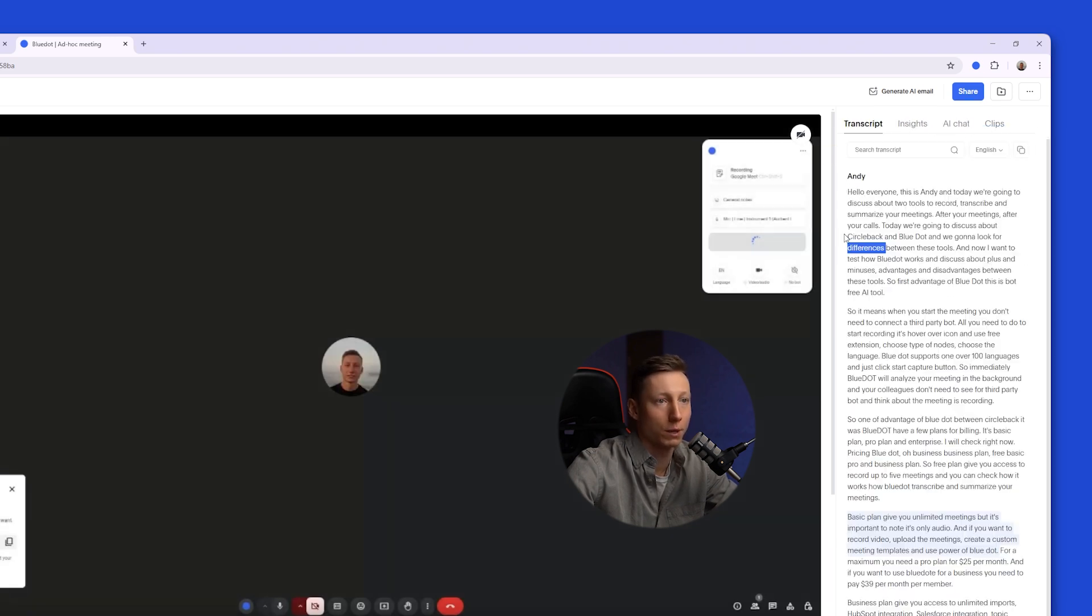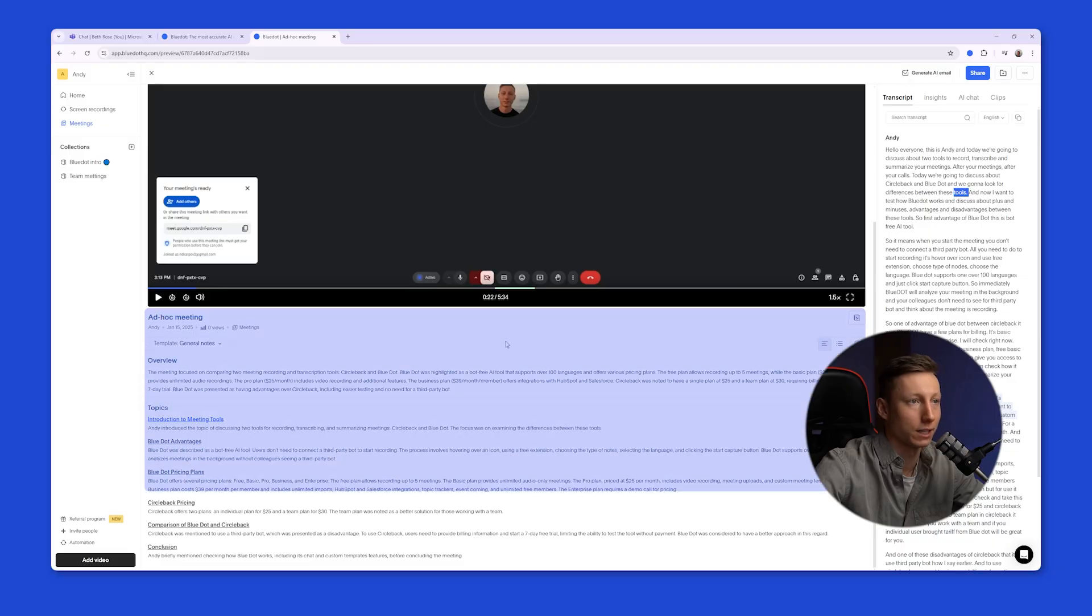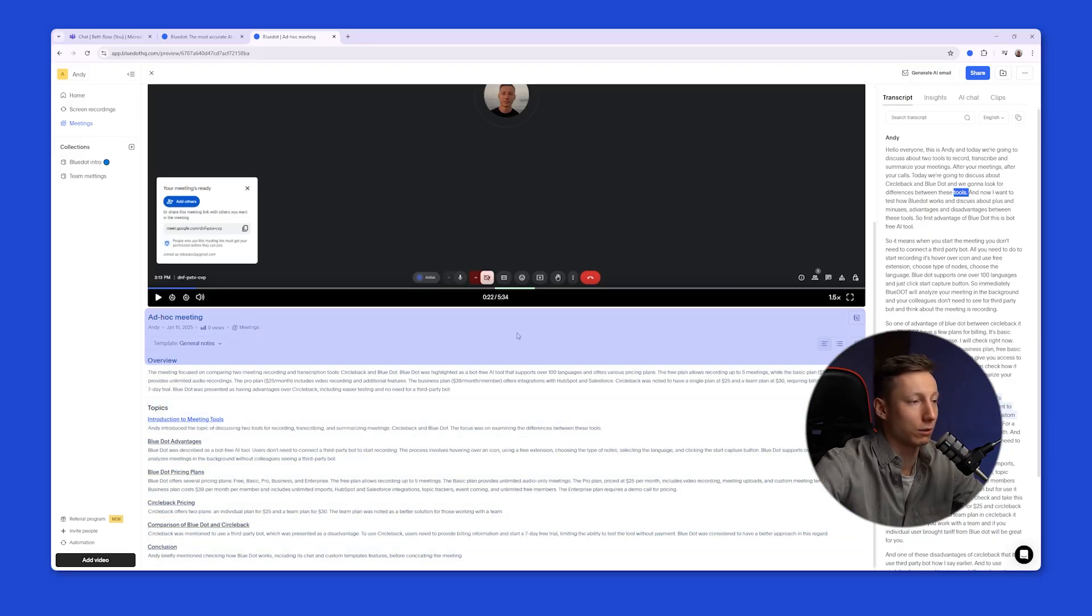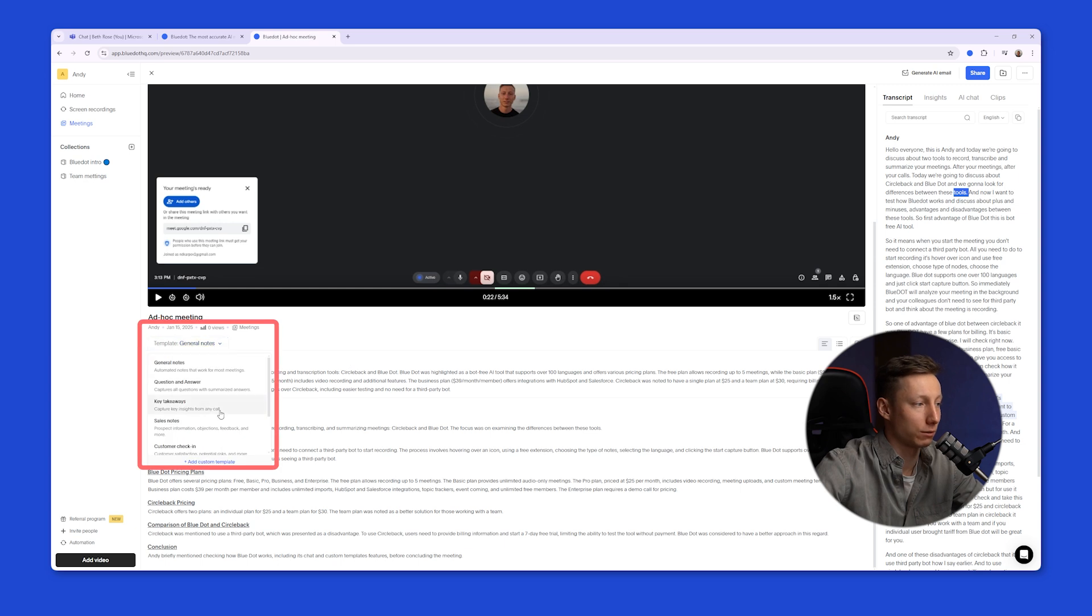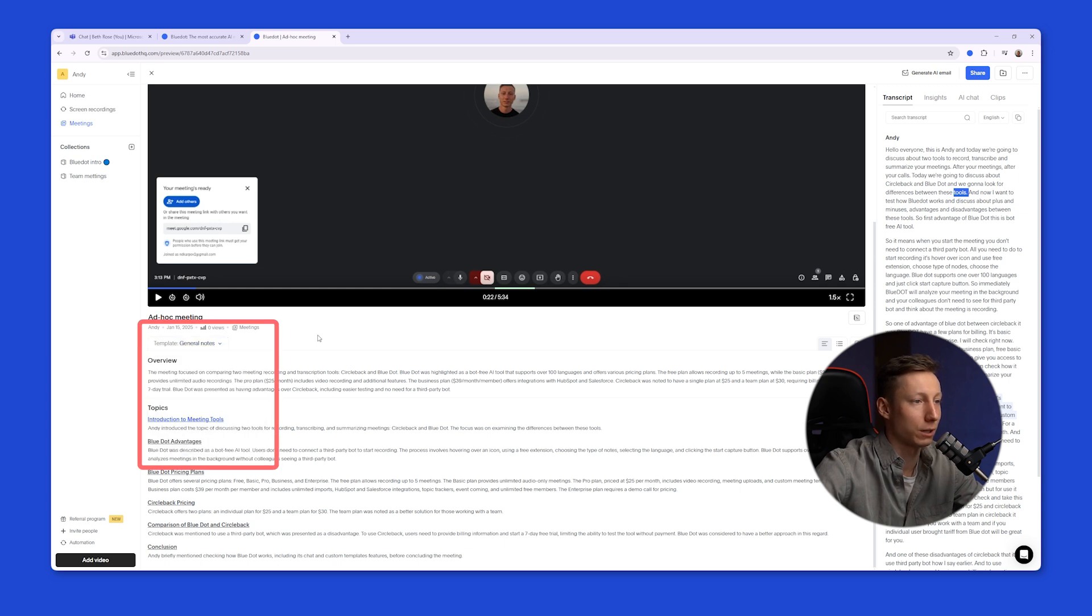And on the left side of the screen, Blue Dot generates an AI-generated summary of your meeting, complete with overview and topics. You can also choose a custom notes template to get more detailed information about the meeting.